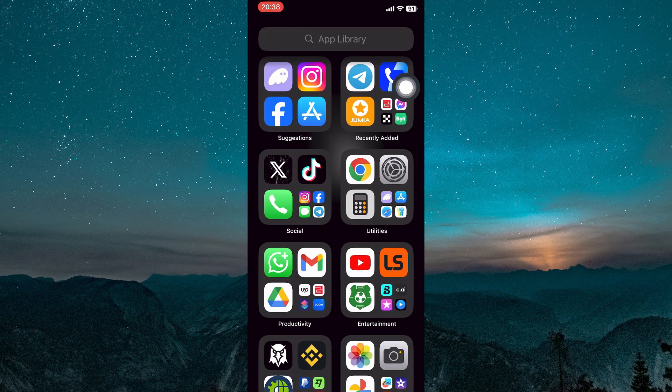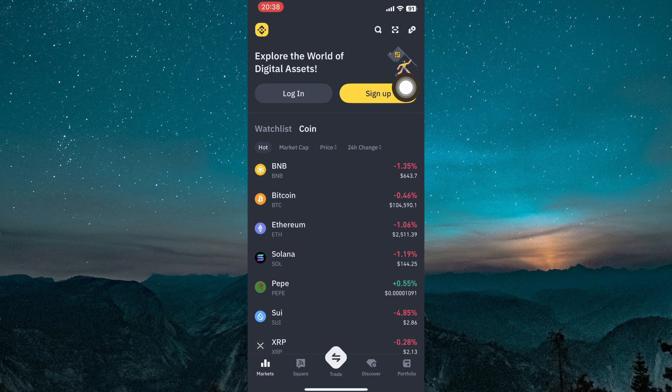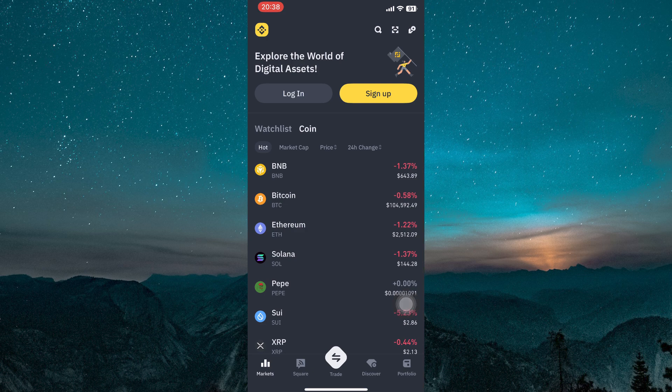Once the installation is complete, open the Binance app by tapping its icon. When it launches, you will be greeted by the welcome screen that includes the login options.